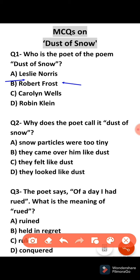Second question: Why does the poet call it Dust of Snow? The correct answer is because the particles of the snow were too tiny. The particles of the snow are very beautiful and fine.